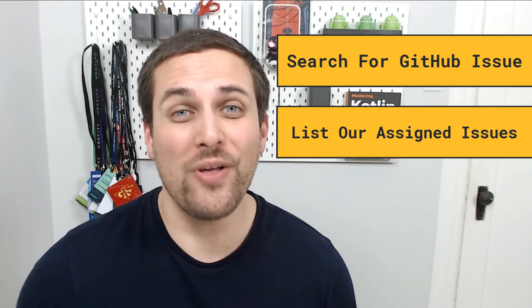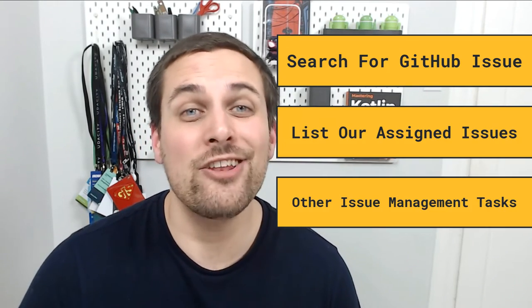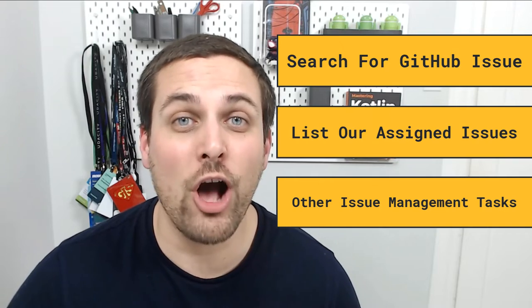We'll see how to search for a specific issue, list out all issues assigned to us, and a number of other common workflows. I'll also be sharing a few command aliases that you can use at the command line to simplify some of these more complex commands.